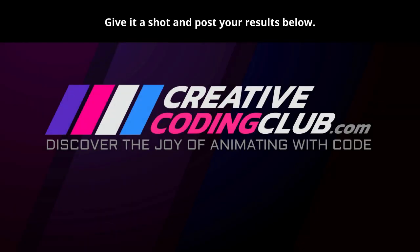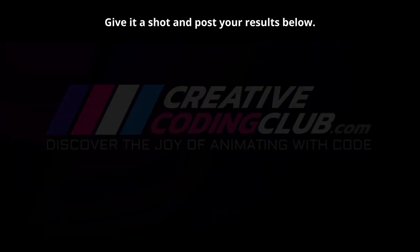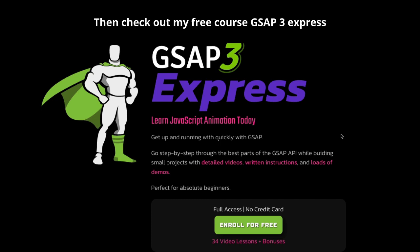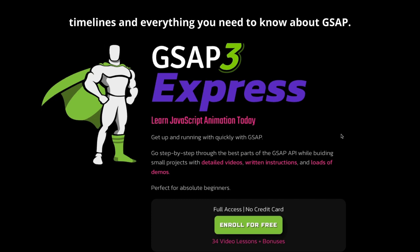Give it a shot and post your results below. Not sure where to begin? Then check out my free course GSAP3 Express and I'll get you up and running with tweens, timelines, and everything you need to know about GSAP.